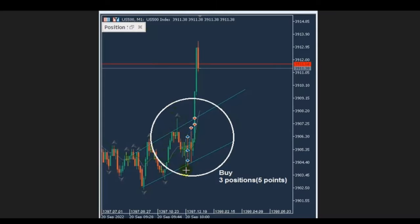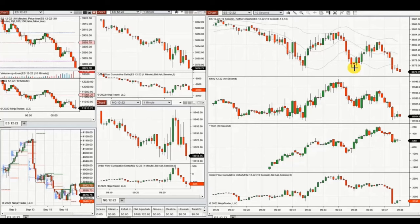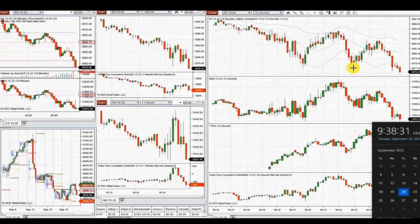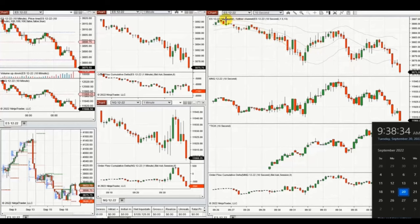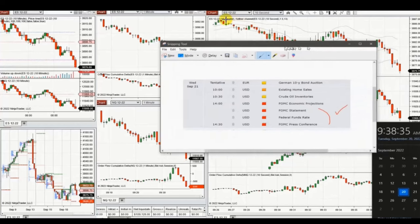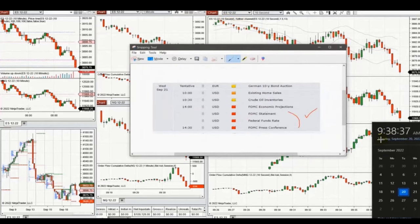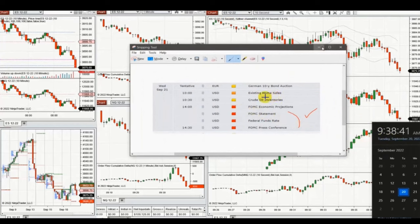This trade was shared by Rand, a global instructor and programmer, whose robot detected the alignment of three charts. On the 1-minute chart, he entered three positions with exit strategy number one, all with profit. Thanks Rand for sharing your trades.